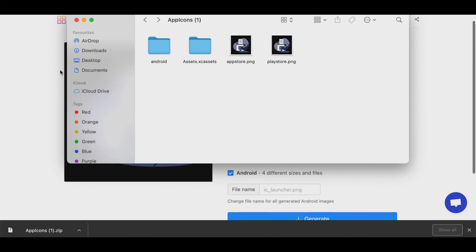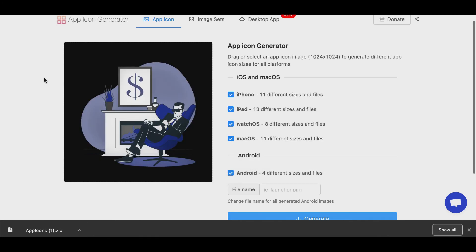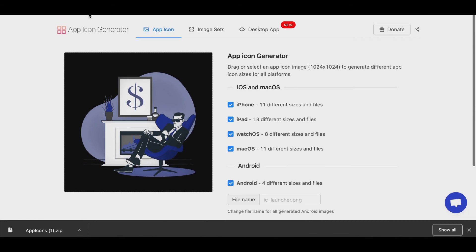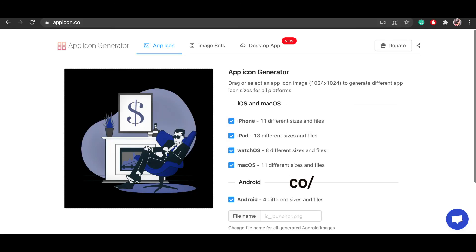In the coming video, we will discuss about how to update logos in Android and iOS apps. Thank you. I have also attached the website link.